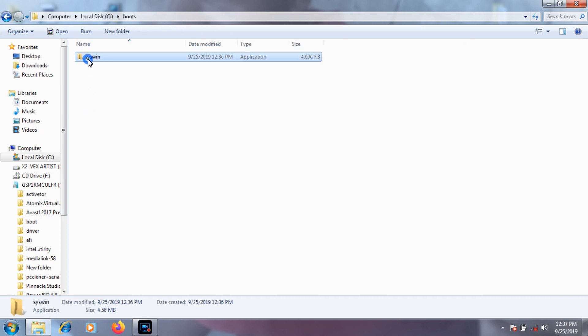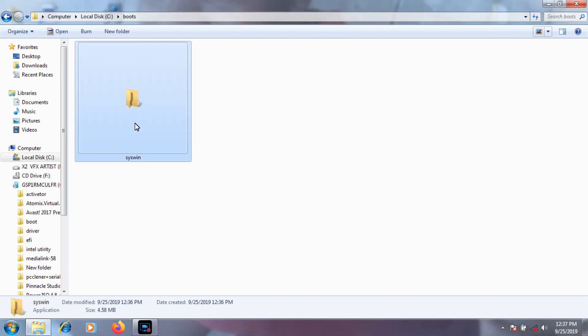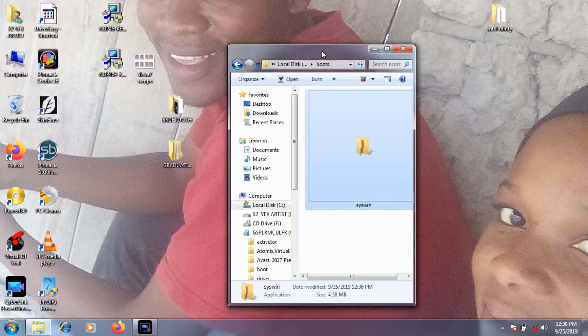That file in the boot folder is a virus that kills my program every day. When I open a file by mistake, my application is gone.